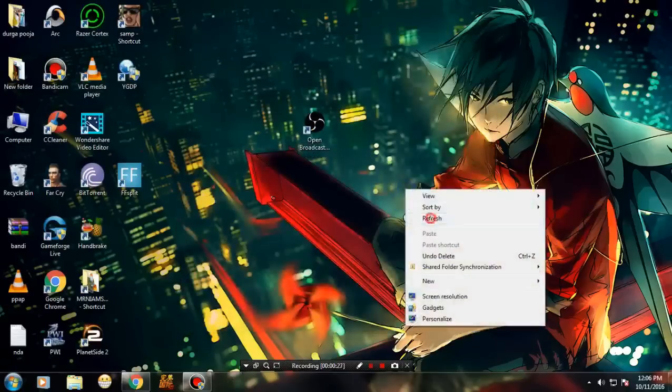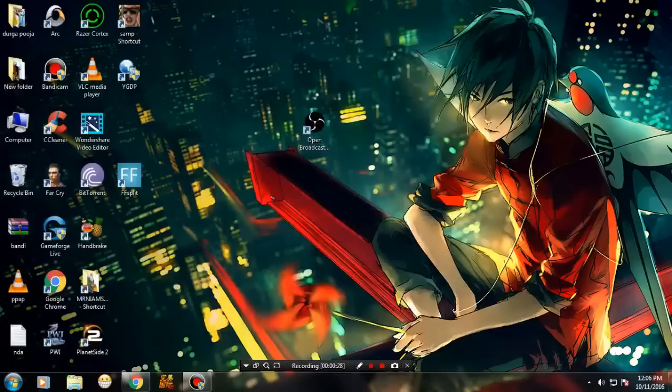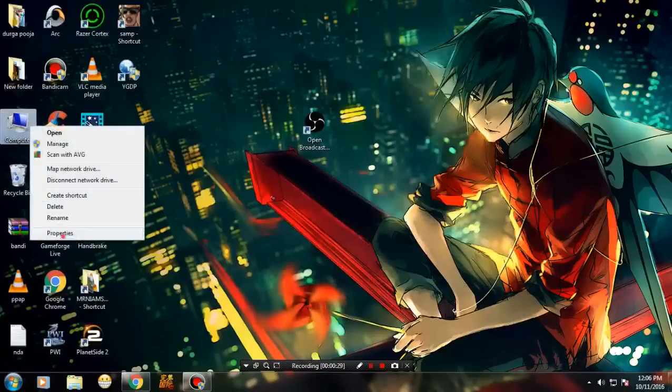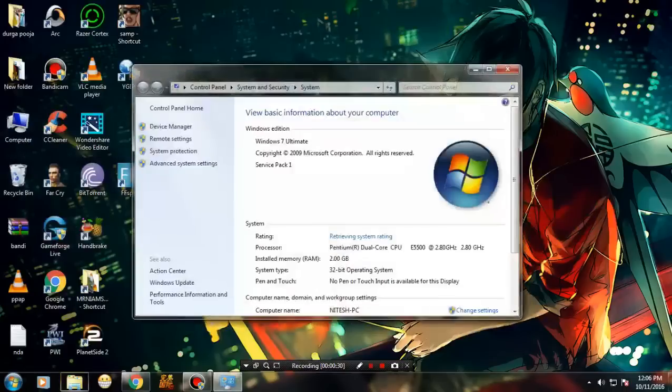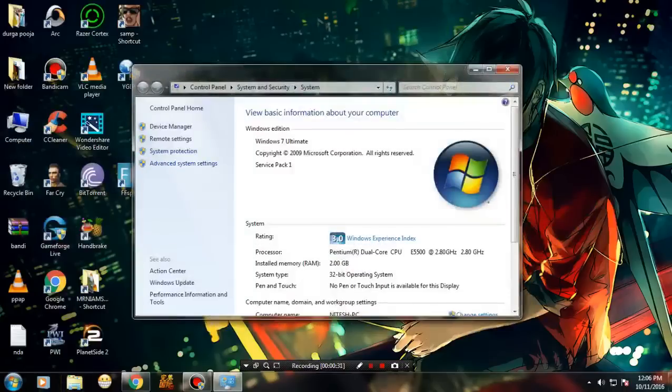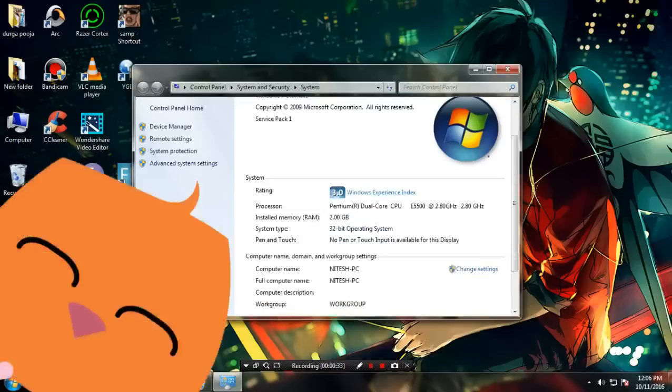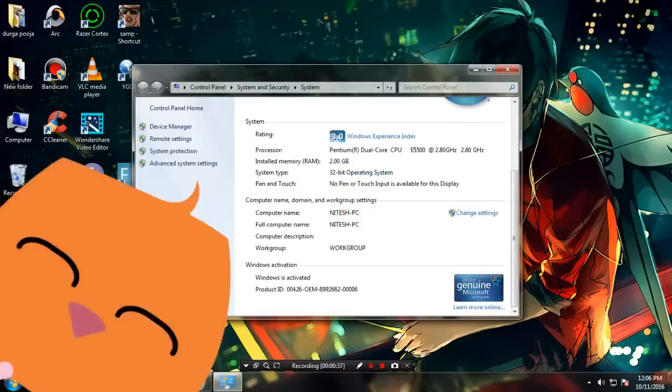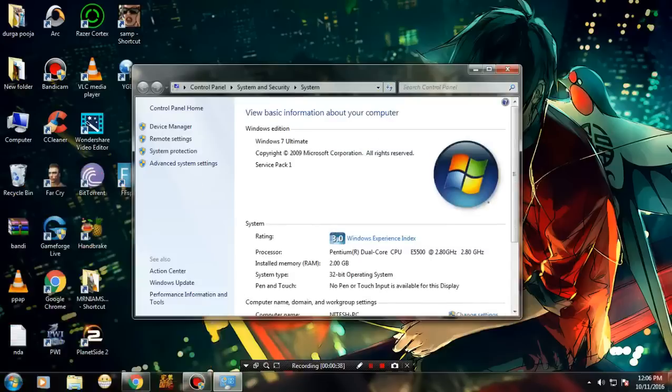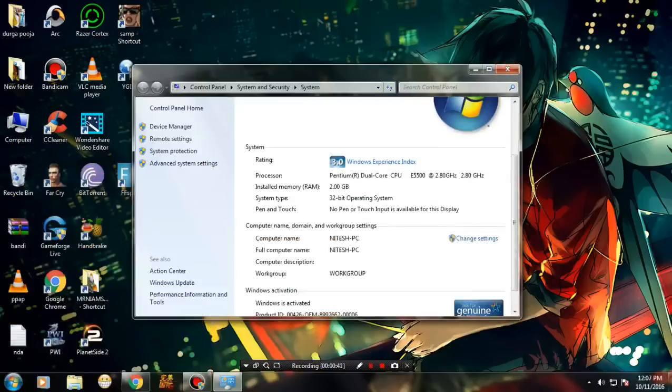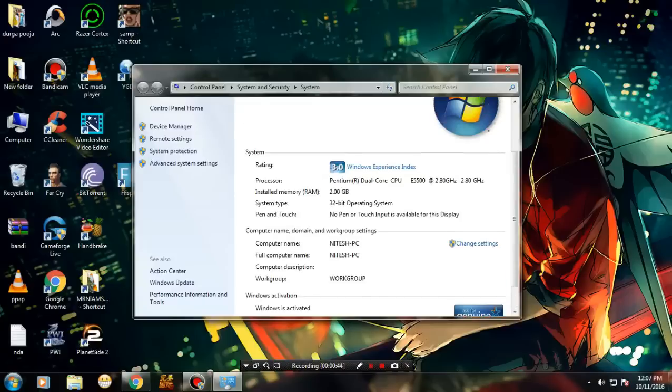First, let me show you my computer properties. I'm using a very low-end PC with 2GB RAM. Your PC might be better than mine, but you're still getting this issue. Let me tell you how to fix this.